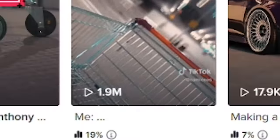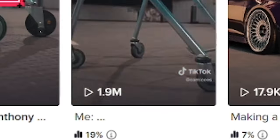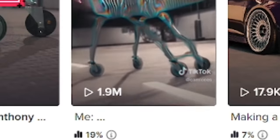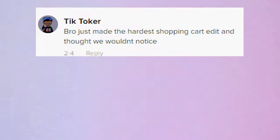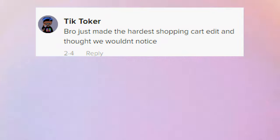This is how I filmed and edited a shopping cart video that got 1.8 million views in three days. And the comments were hilarious. Bro dropped the hardest shopping cart edit and thought it would have noticed.